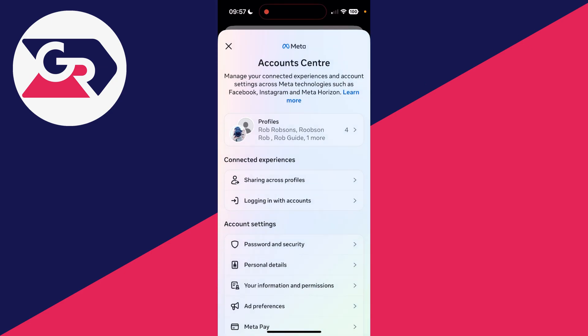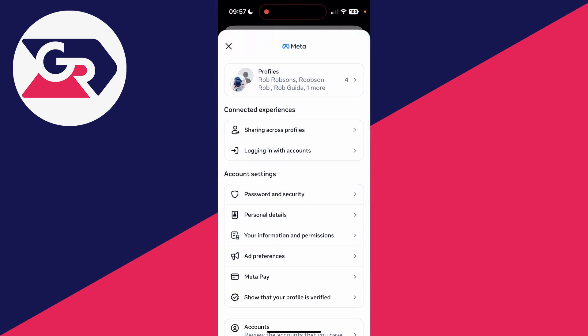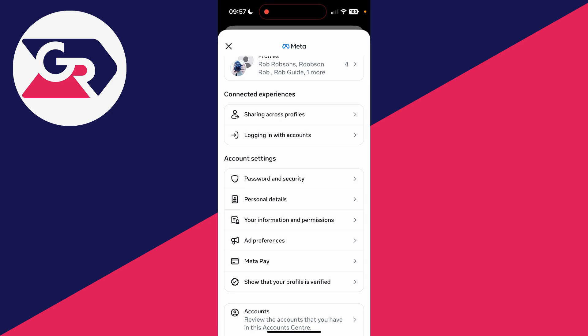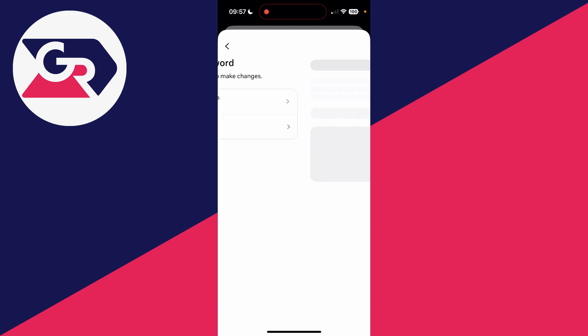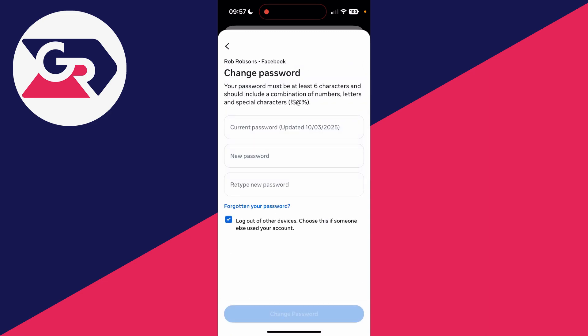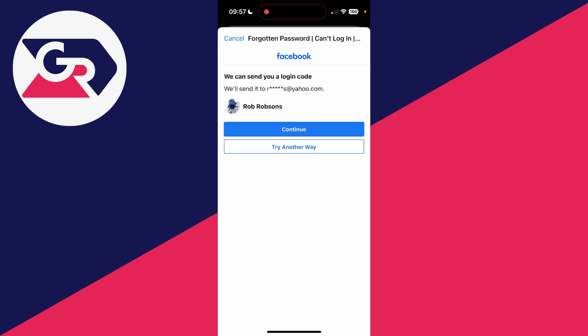You want to come down into account settings and tap password and security, and then at the top you'll see the option for change password. Choose the account to change it here. This requires your current password, so you can press forgot your password. You can see here I'll get sent a login code to my email. I'll press continue and enter it in next.